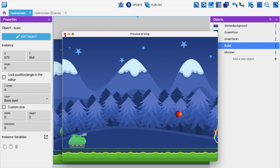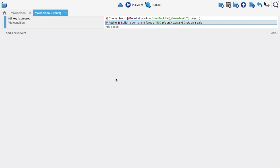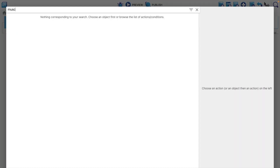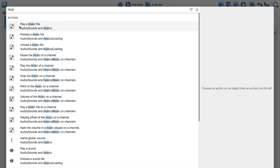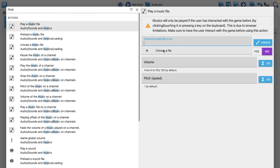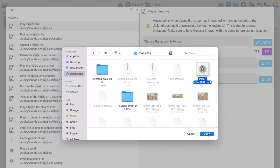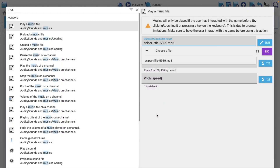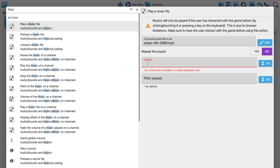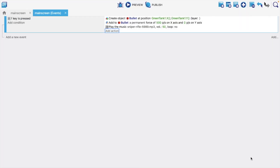Now we need to add sound whenever someone presses the F button. Click 'Add action', type 'music', and select 'Play a music file'. Click 'Choose file' — we don't have a file right now. I'll use this sound file — you can download sounds from the internet or I'll provide the files in the description. Set the volume to around 50 and click OK.